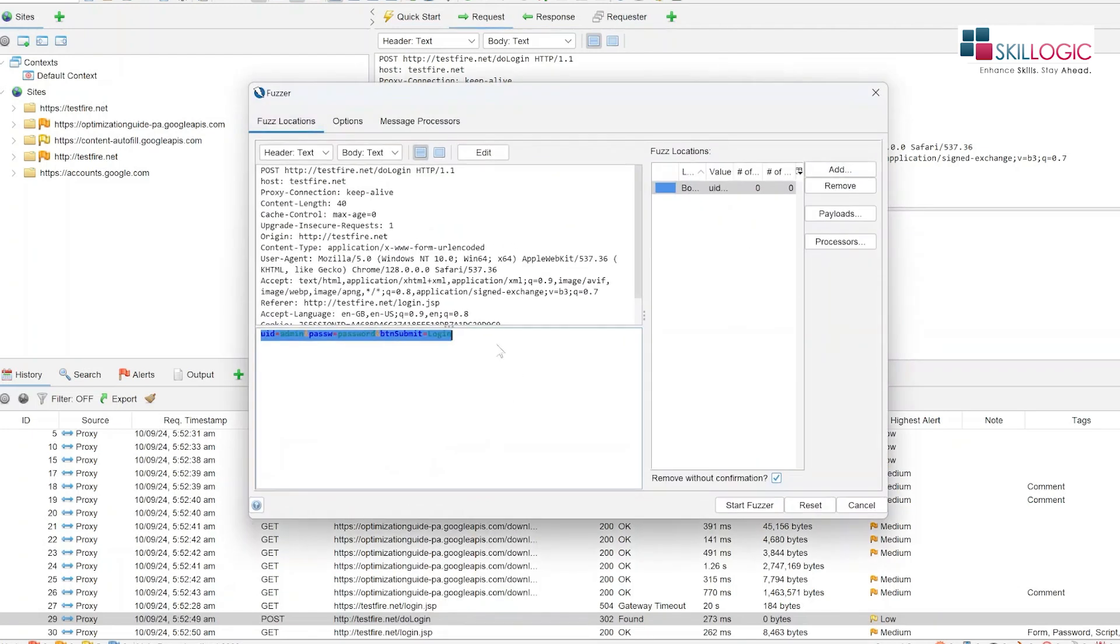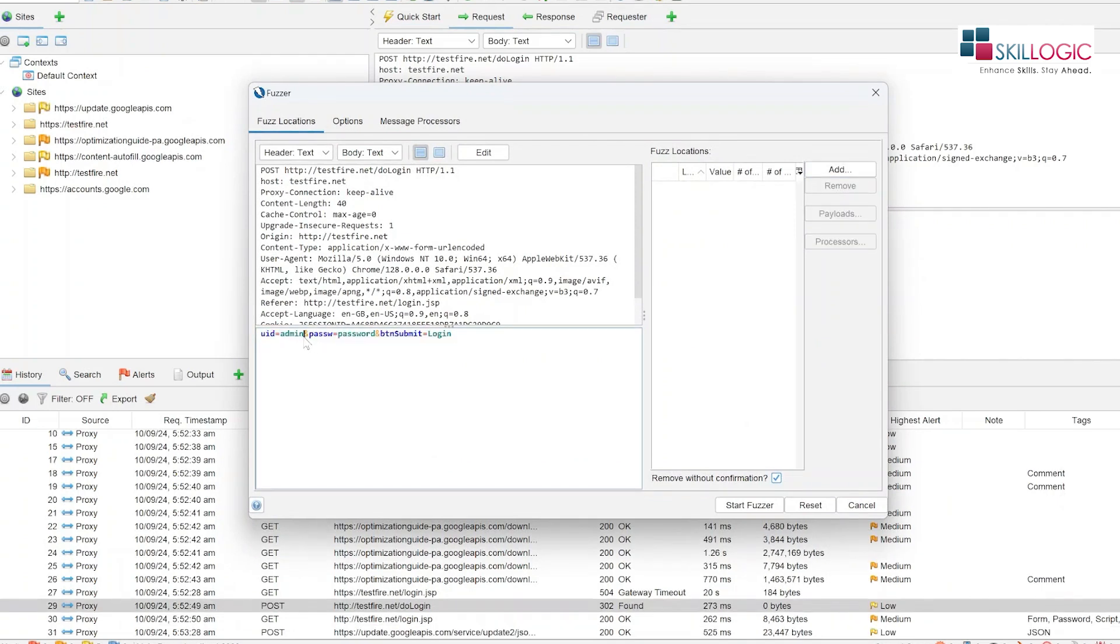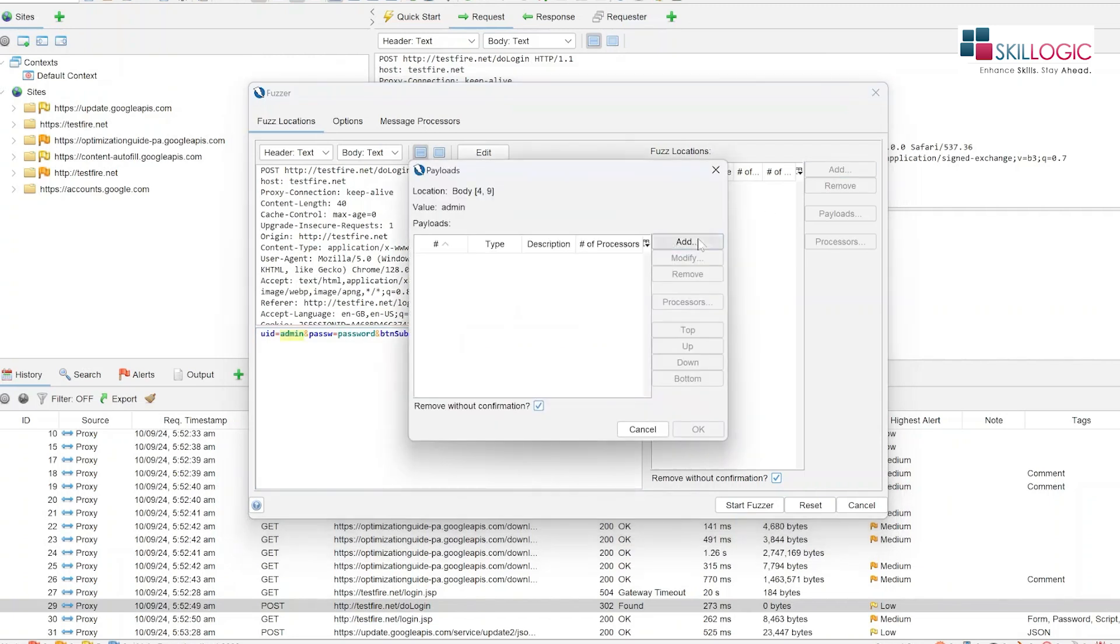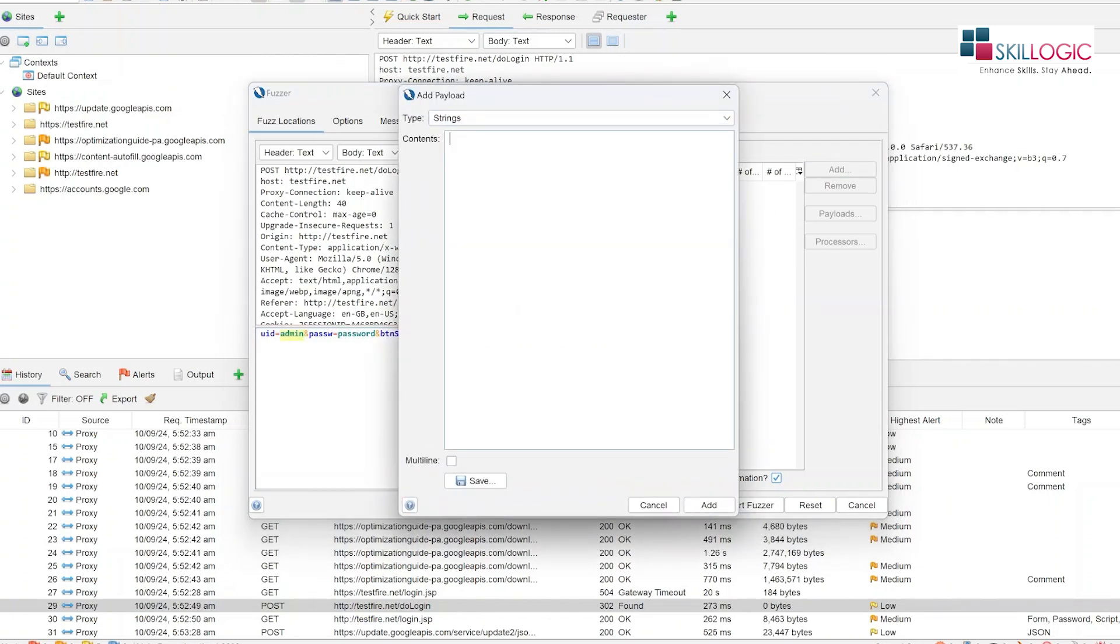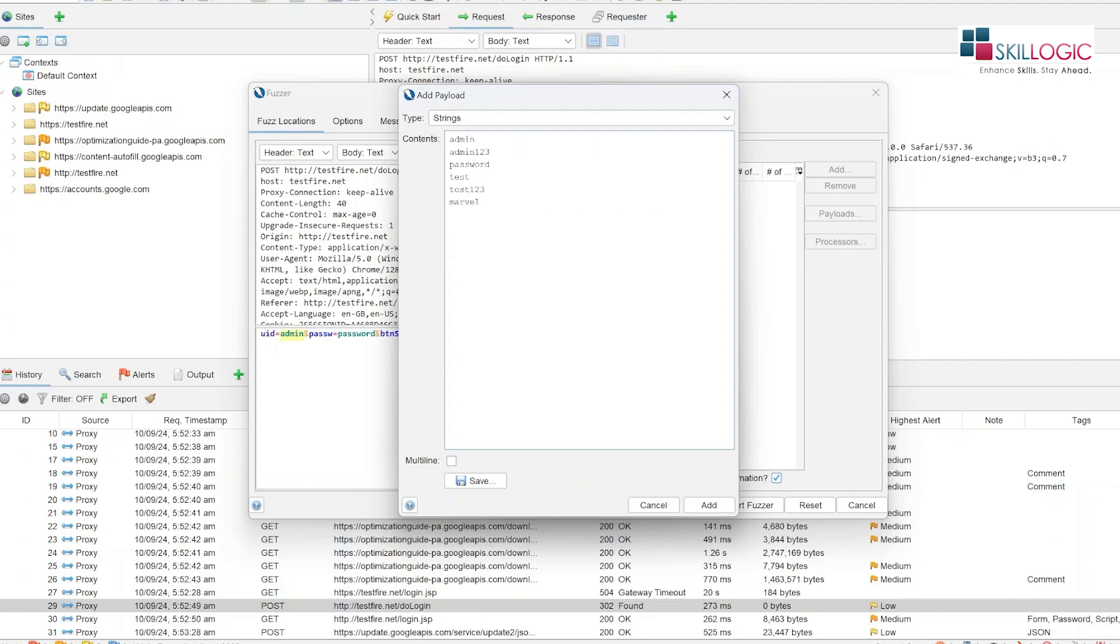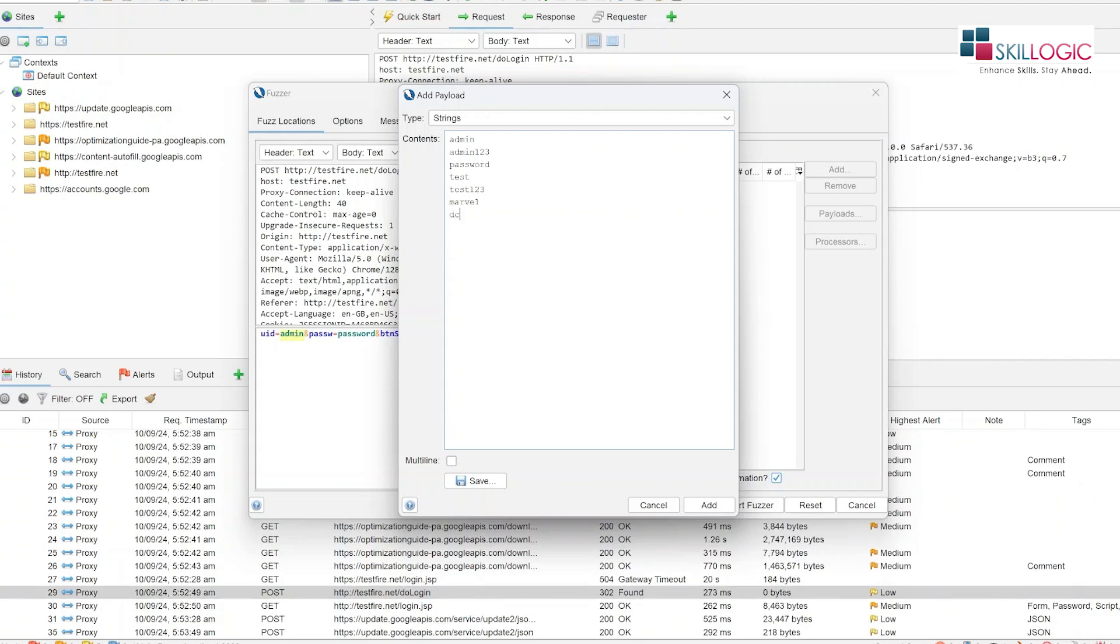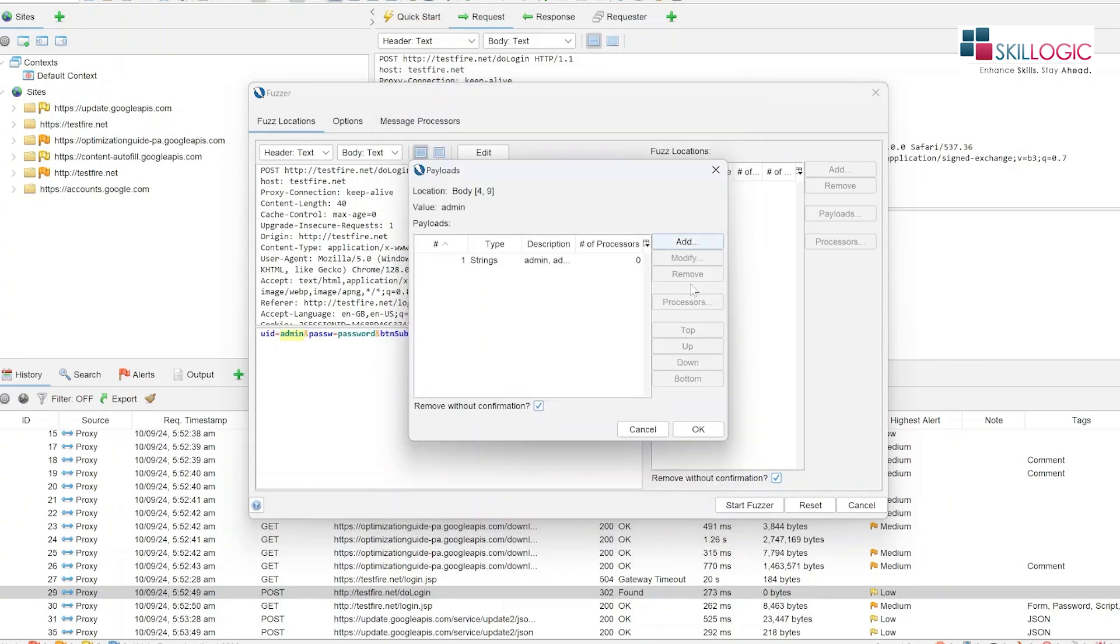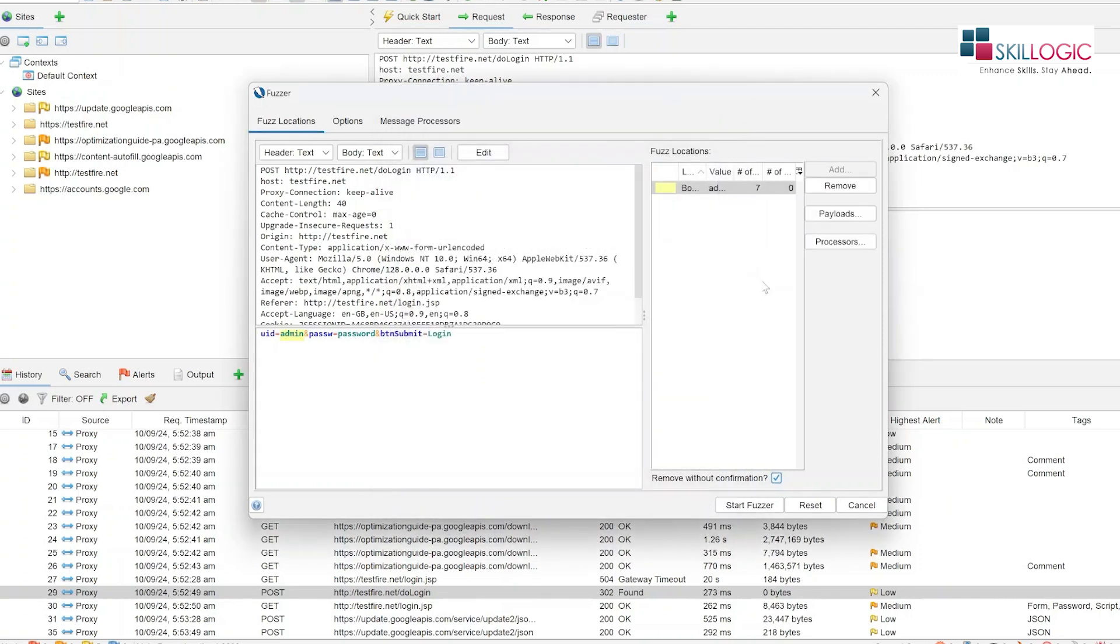So now we will remove this, now we will select only the keyword admin, click on add and here we are going to add some strings like admin, admin123, password, test, test123 and all these sort of things. So we will click on add, click on add, click on ok.